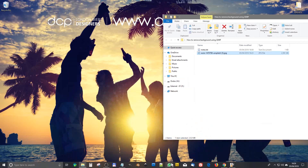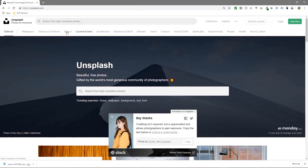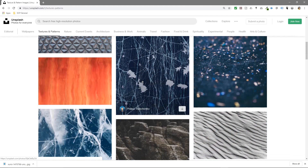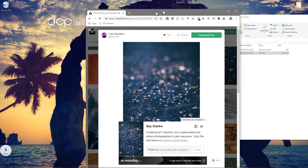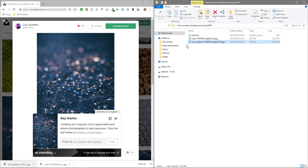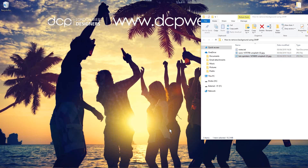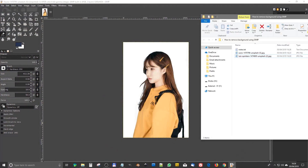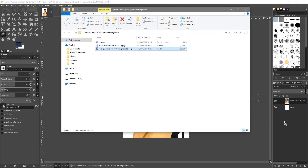The background is pretty much removed. To test it, let's go back to the Unsplash website, click on Textures and Patterns, and download a background image to put behind the subject. We'll drag and drop that into the folder, then open up GIMP again and drag and drop this background image into the layer stack.